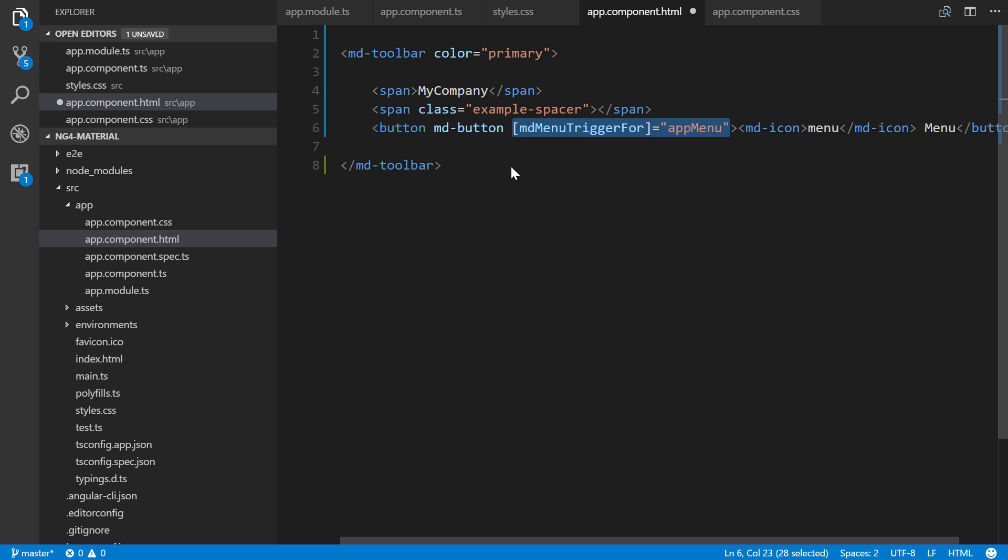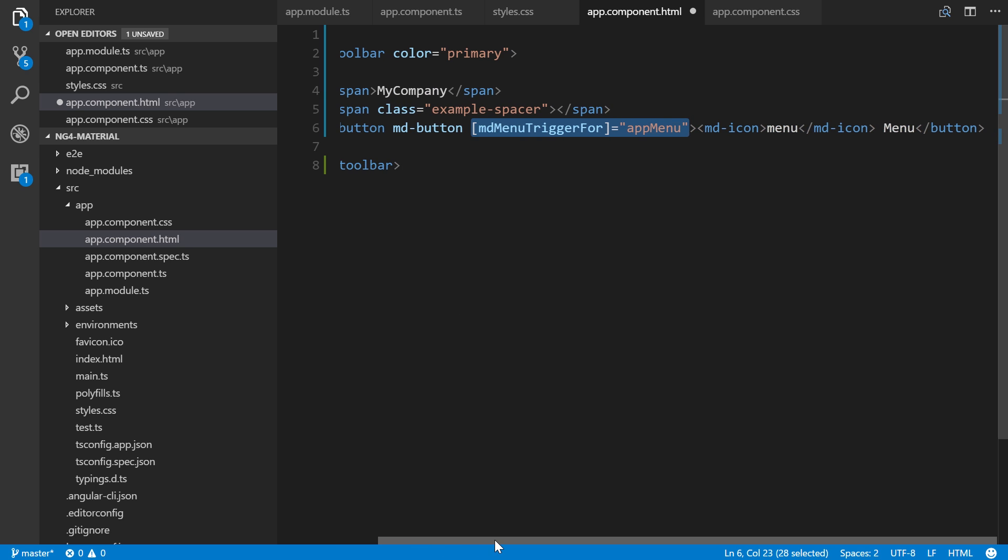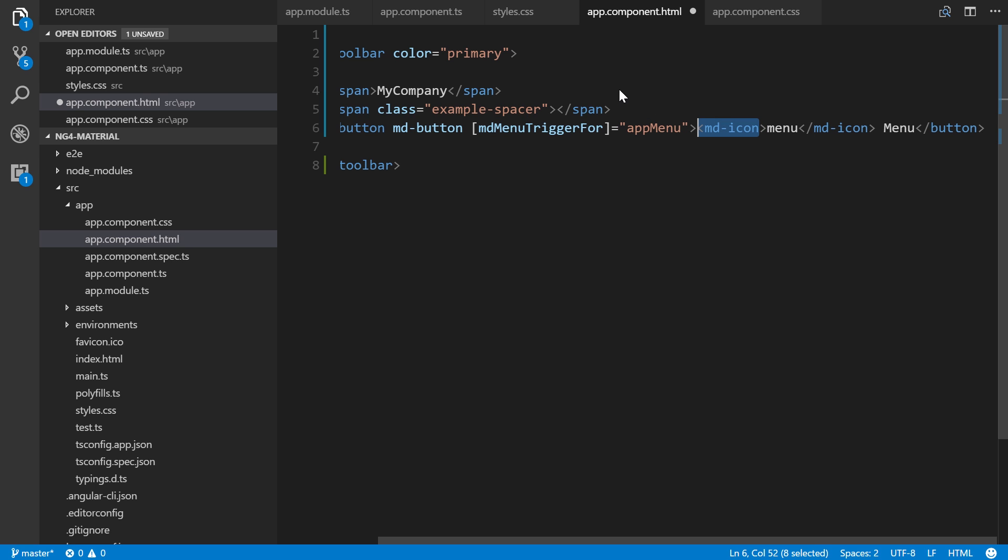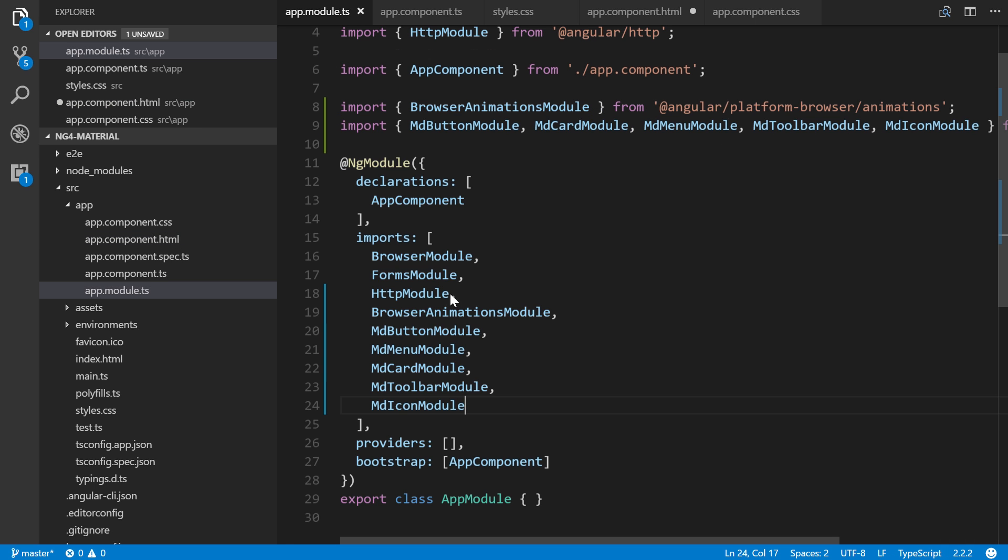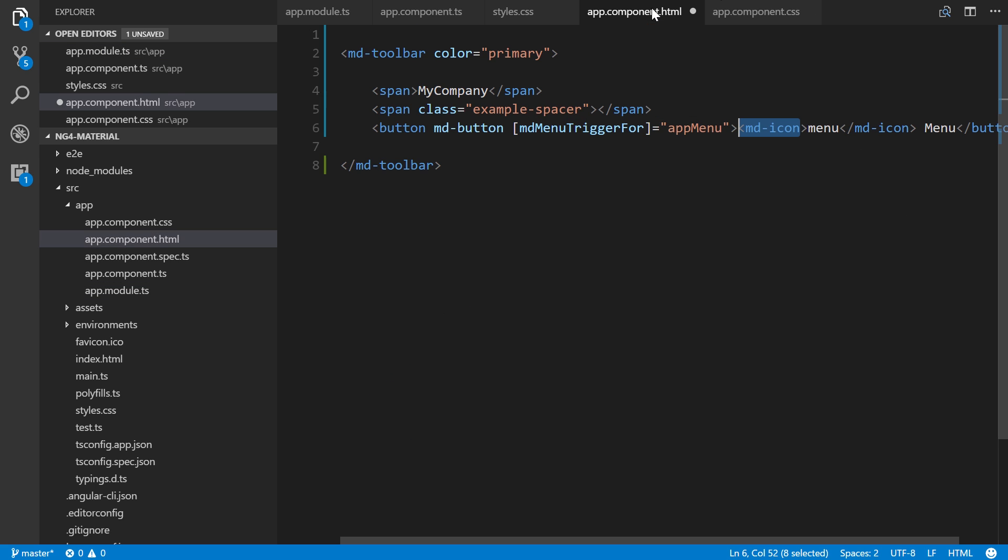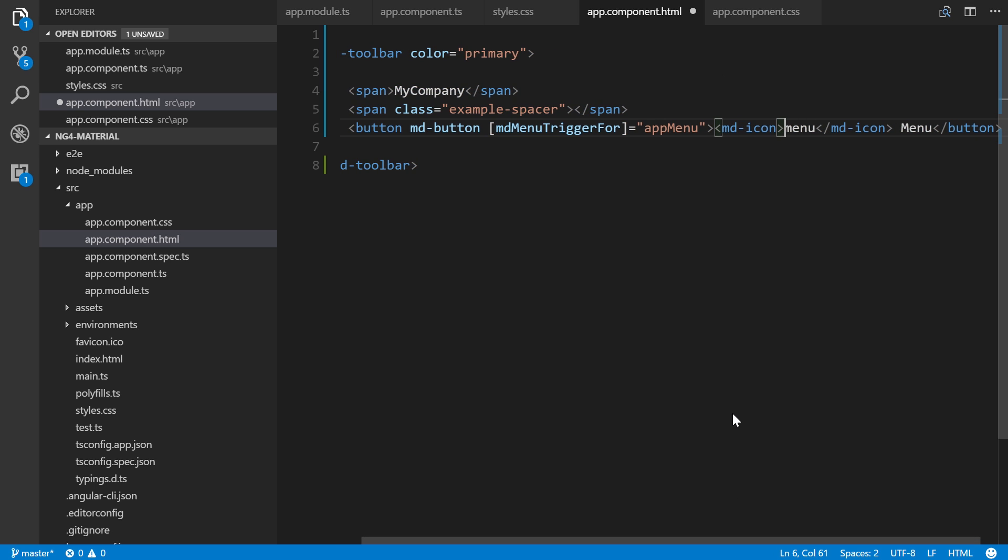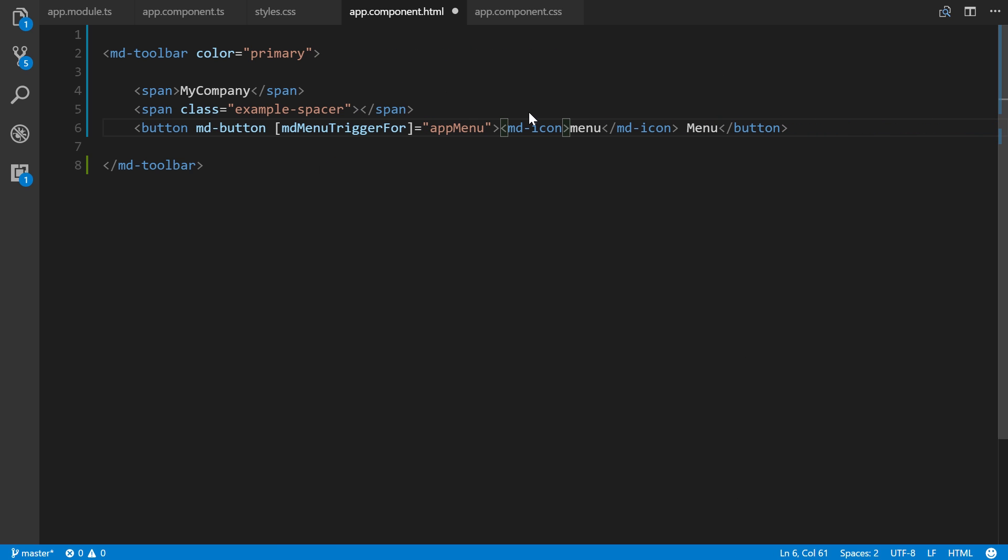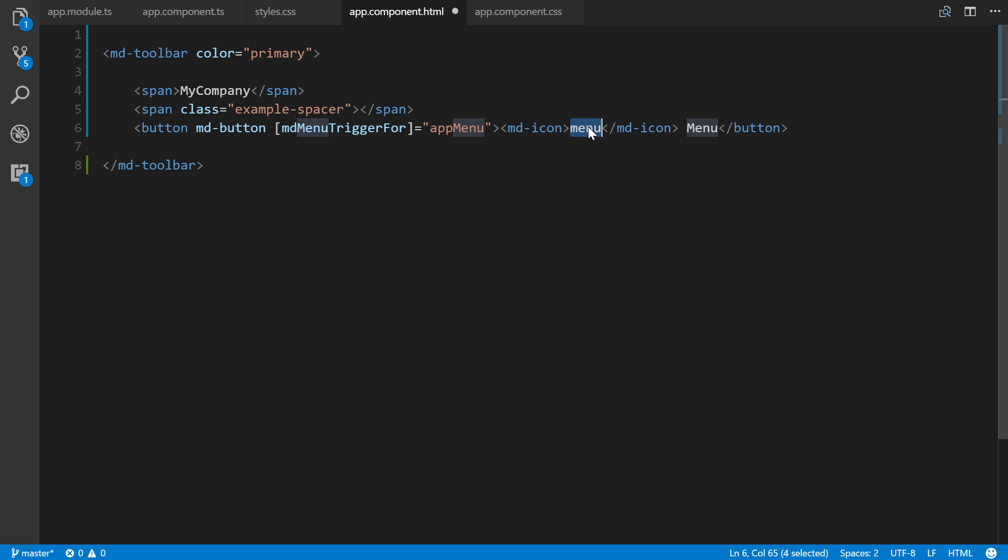This is why we're importing md-icon module. If I didn't import that, the icons would not work. If you're not sure how these icons work with the menu text, you can go to materialdesignicons.com.